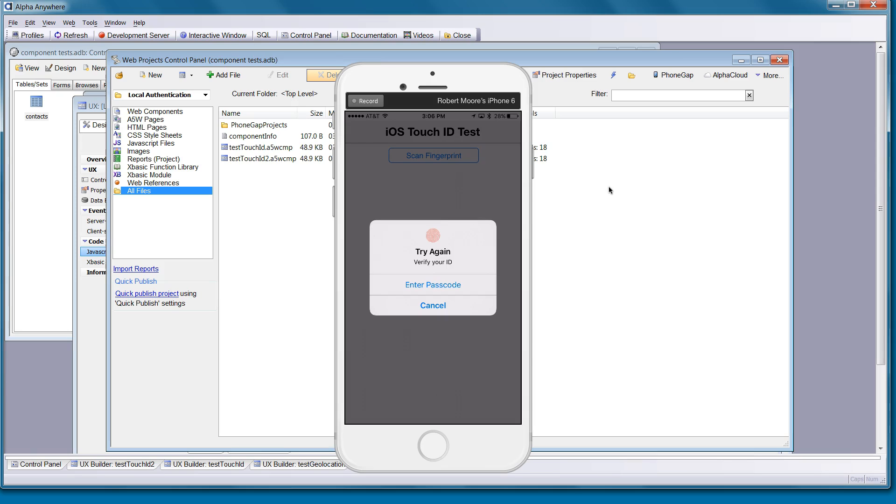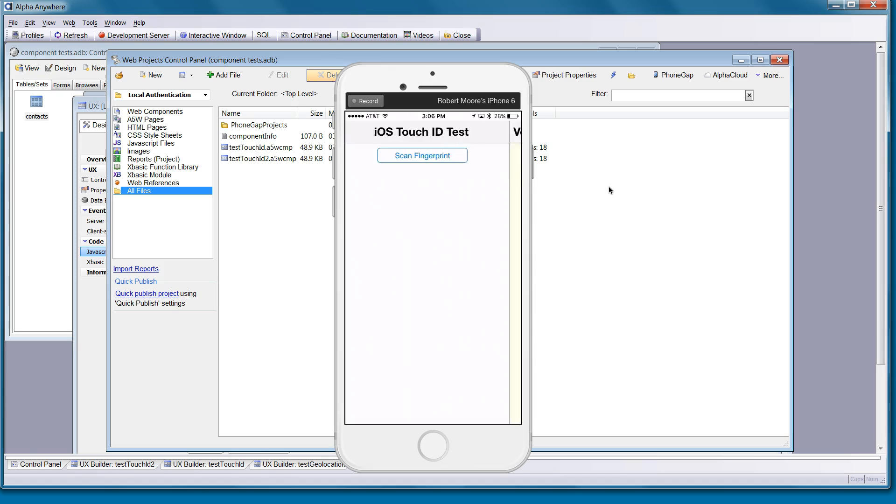I could enter in a passcode if I wanted to, or I could cancel out. But I'm going to go ahead and try again, and this time we'll use the right finger. And there you can see it verified, and we transitioned into Panel Card 2.